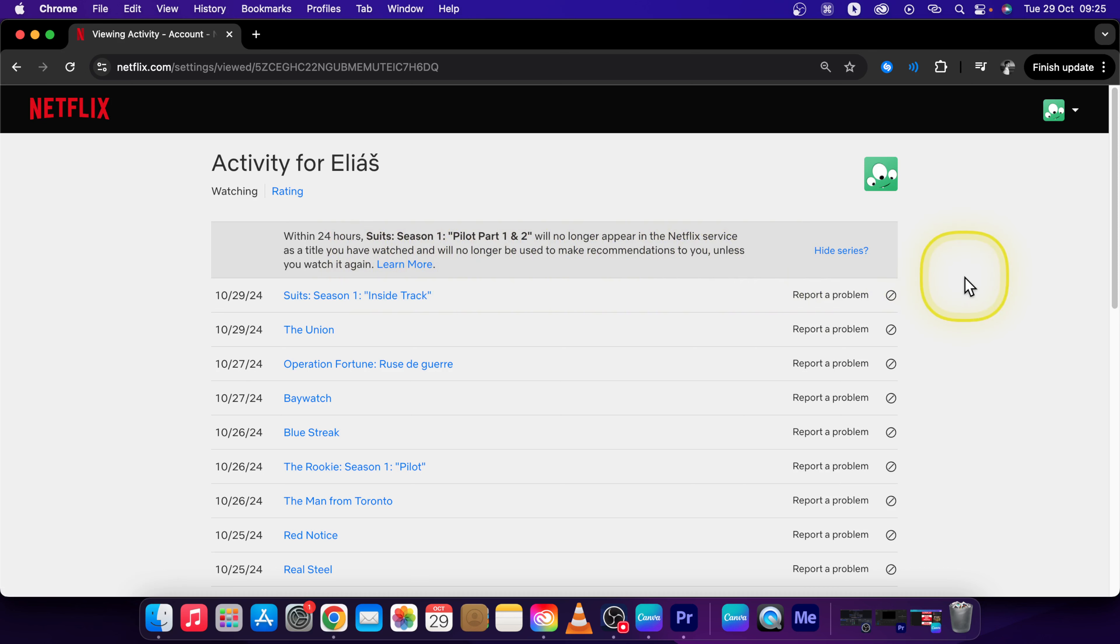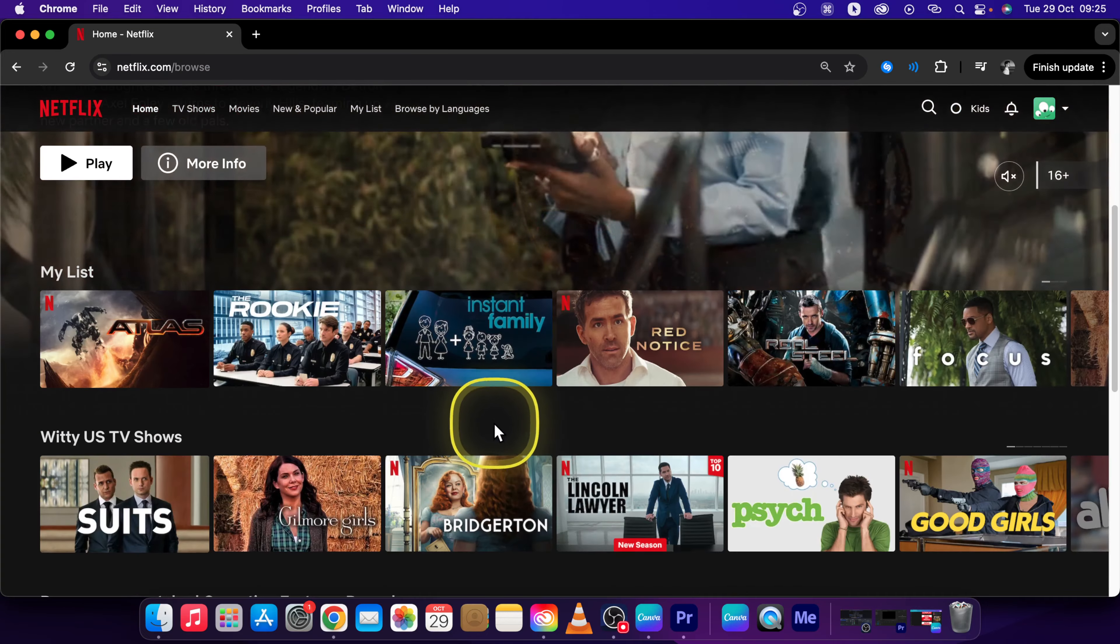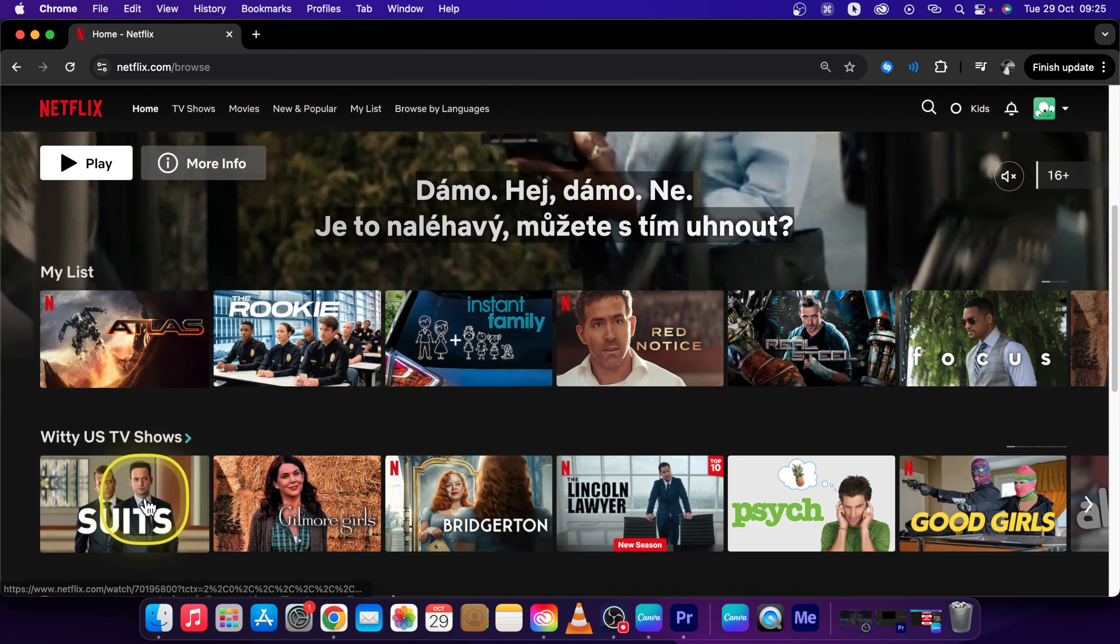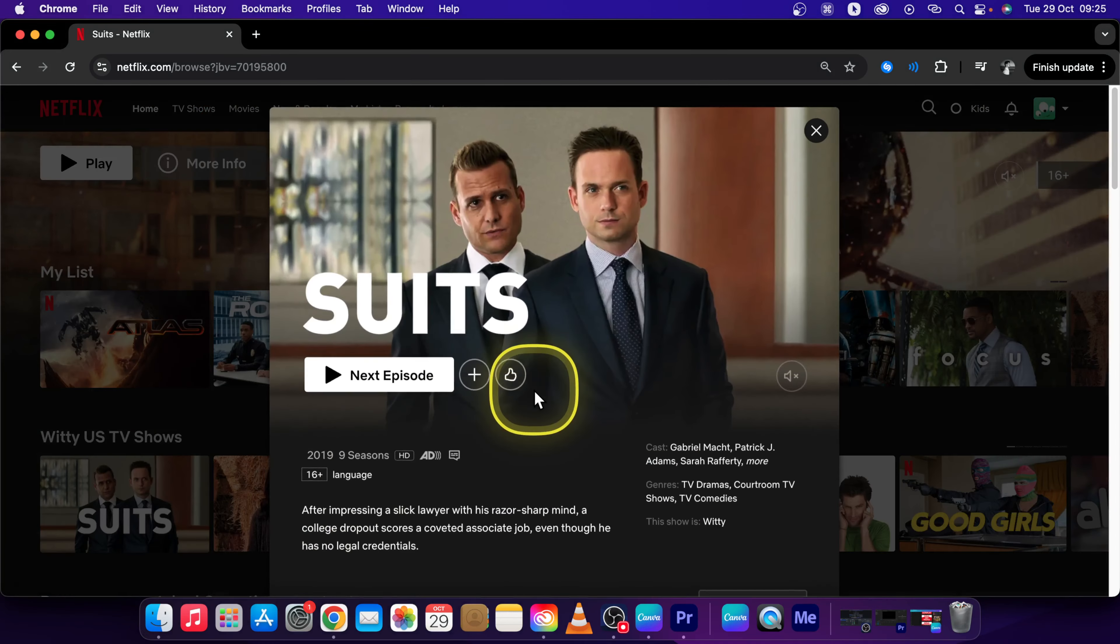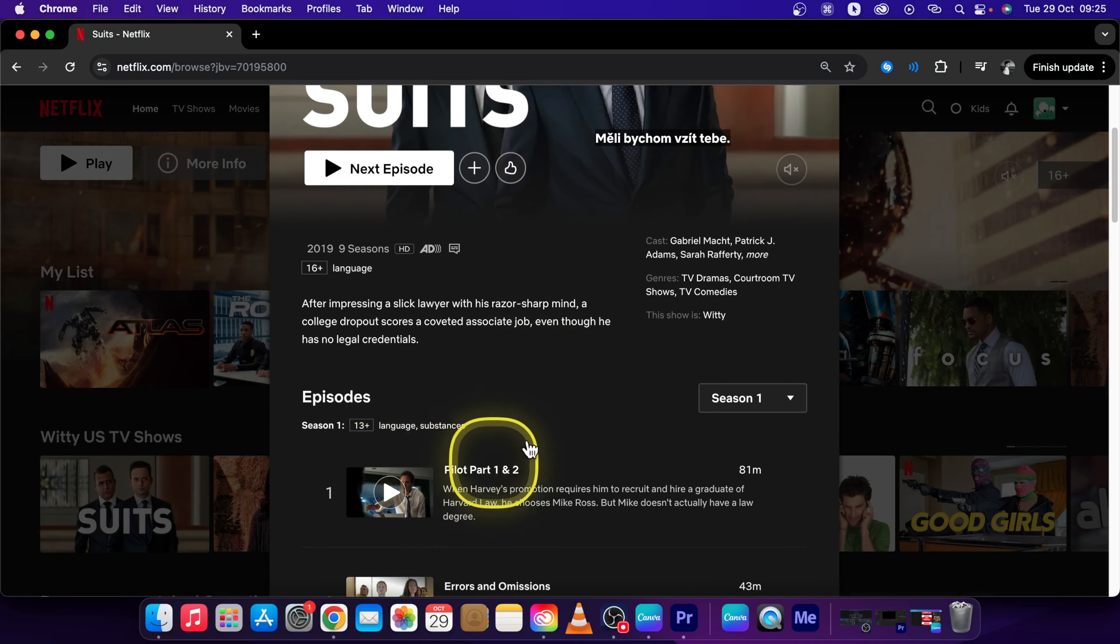So it is really simple. Now you can go back to Netflix and the Suits show will not be marked as watched, as you can see.